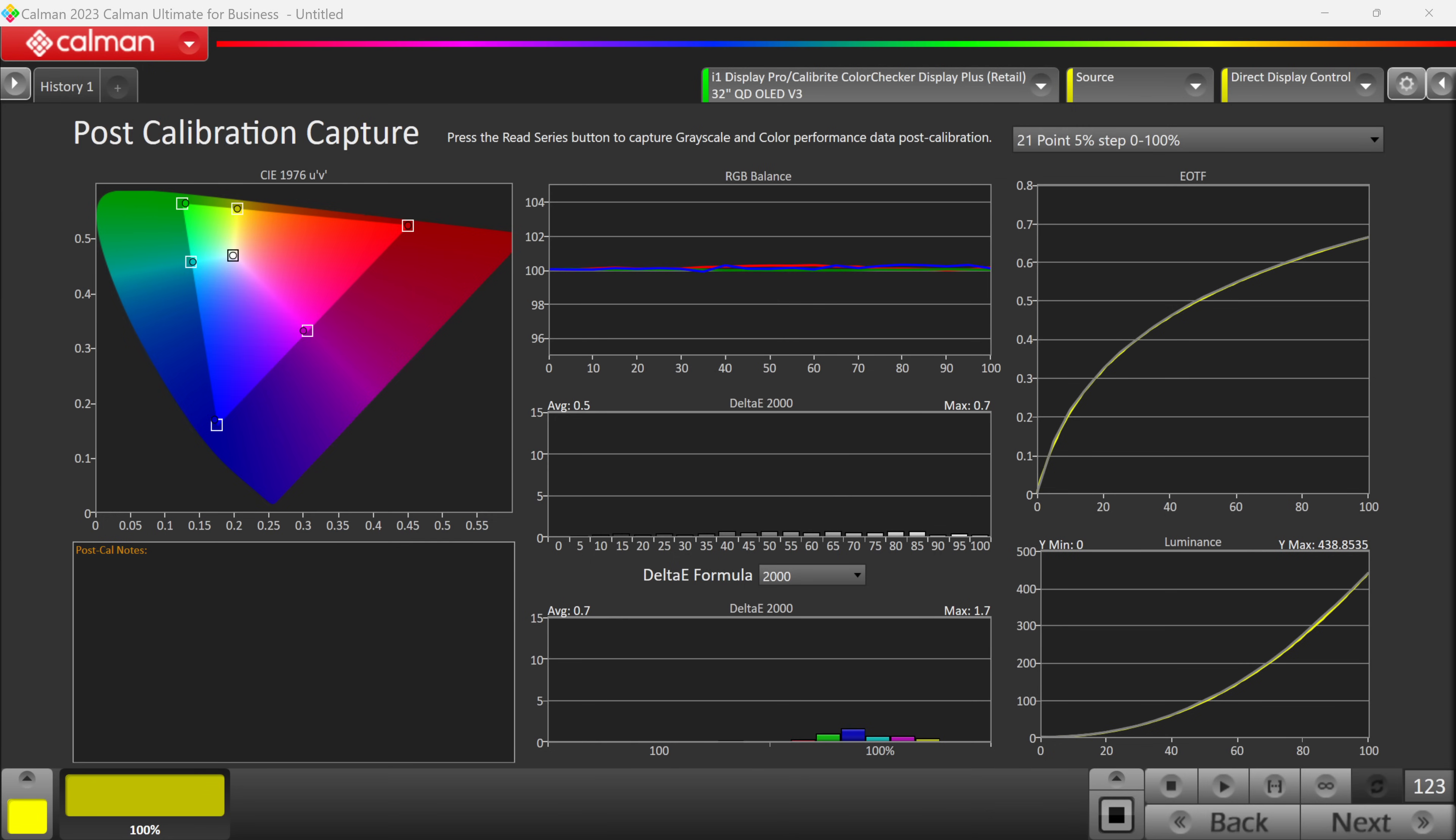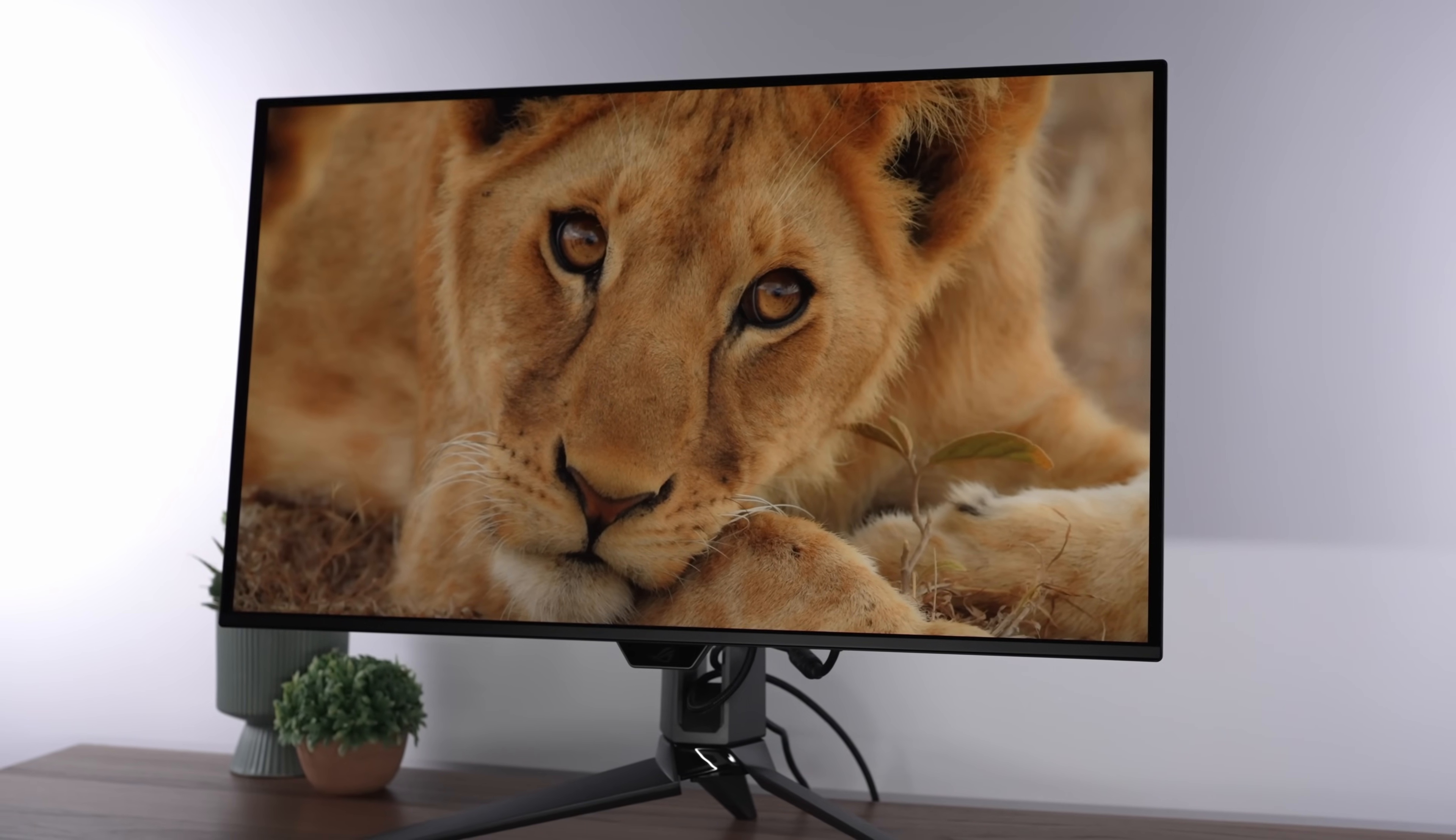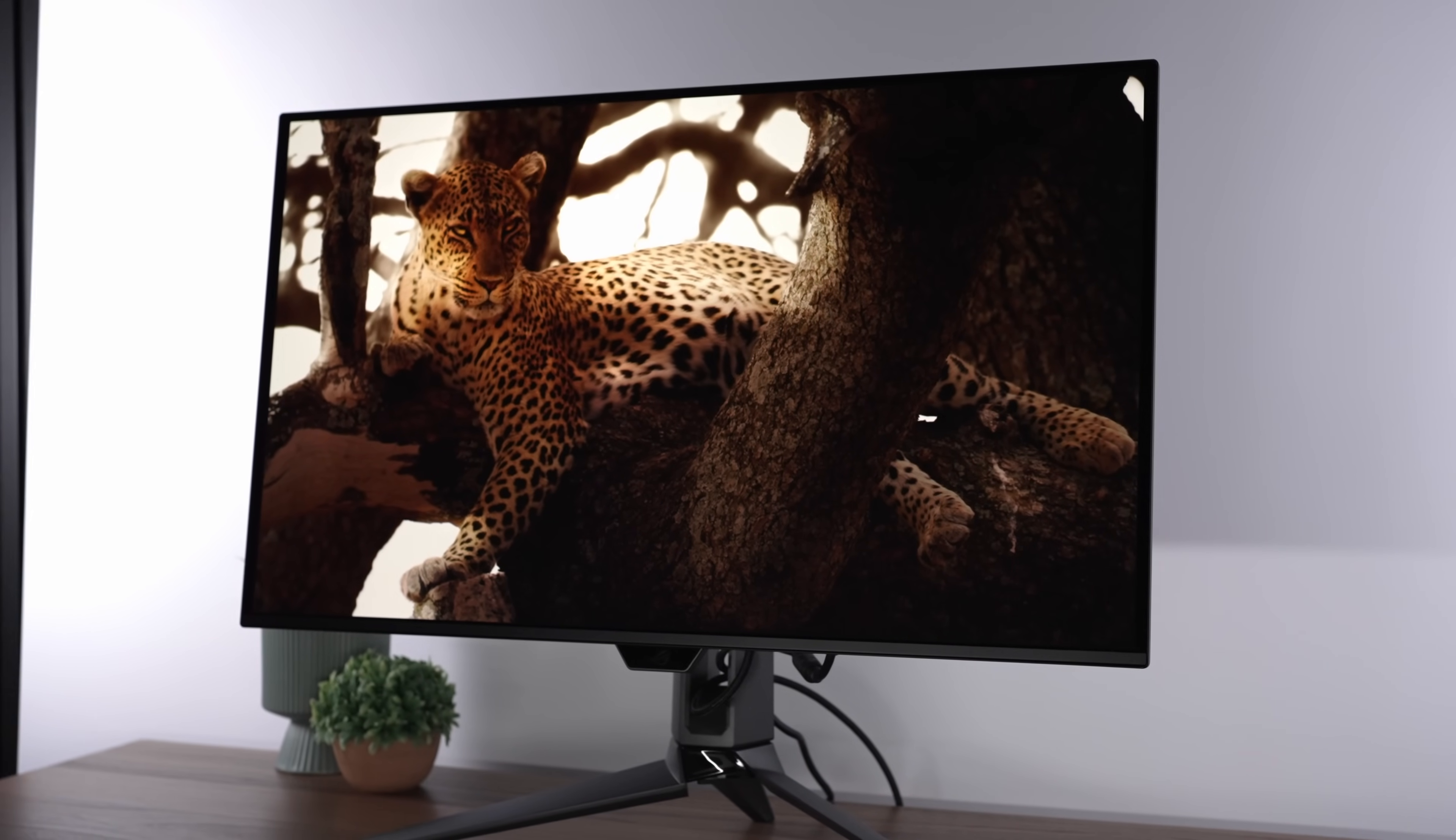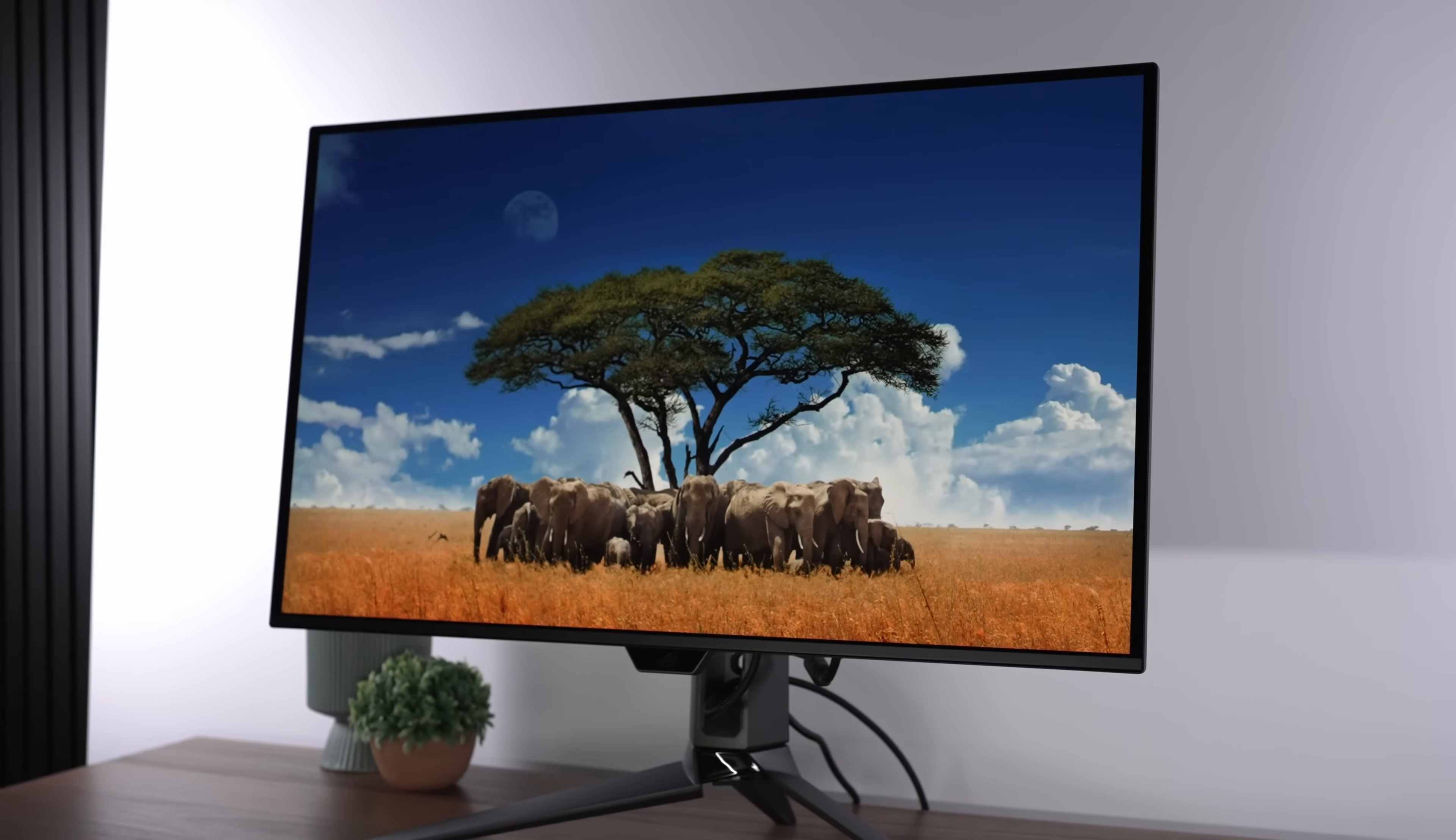I was able to completely correct this and get it to be basically perfect using the controls with this display. So, that is fantastic. And I will have the best settings for this display linked in my Patreon in the description below, which does also help support future reviews. So, thank you for everyone who supports me there.